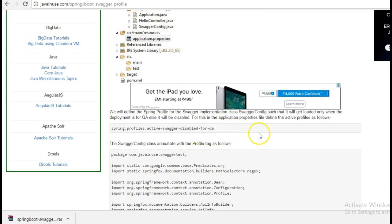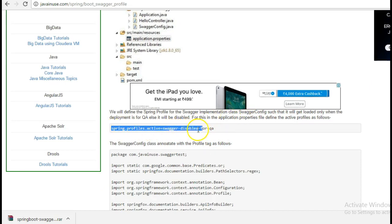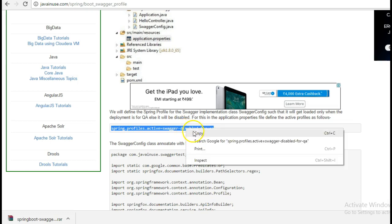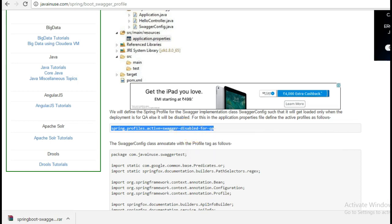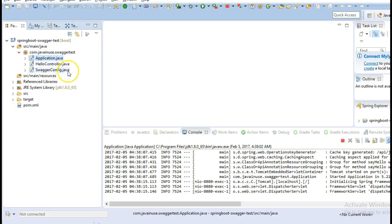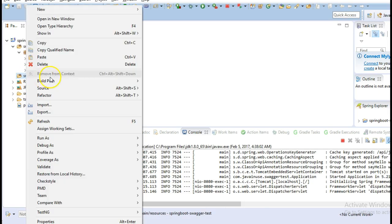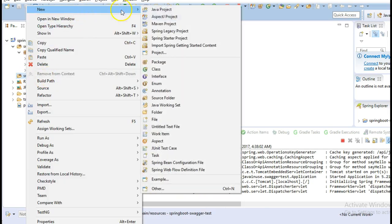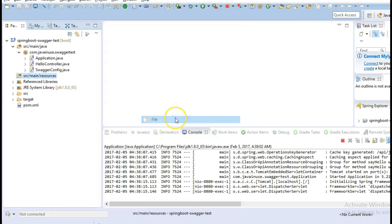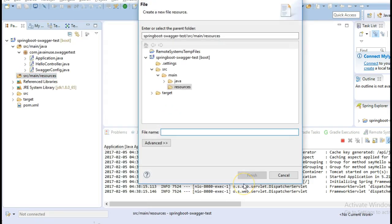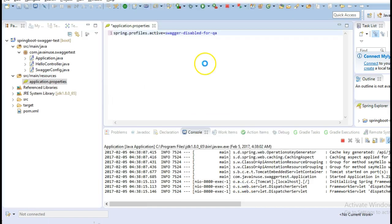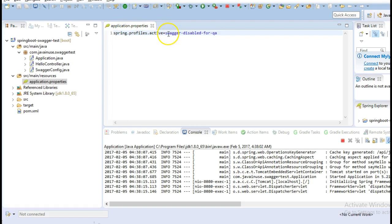For this we will have to add a property to the application.properties file. Go to src/main/resources and create a file named application.properties. Currently here I have written spring.profiles.active=swagger-disabled-for-qa. So currently we have written this property as it should be disabled for QA.